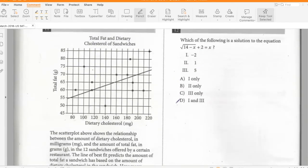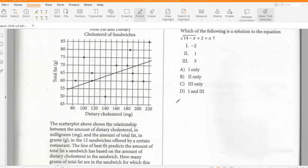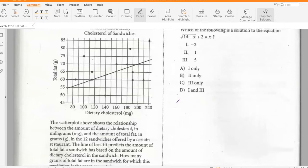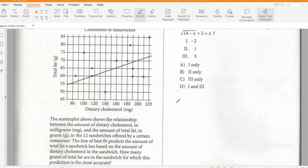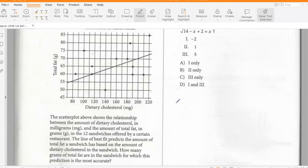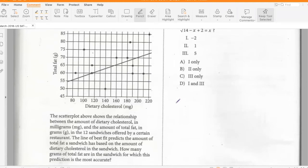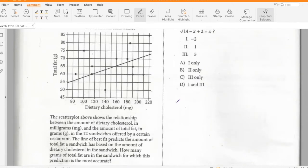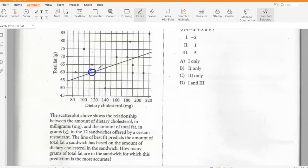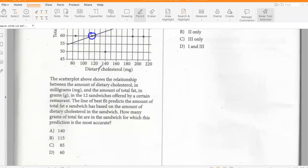The scatterplot shows the relationship between dietary cholesterol in milligrams and total fat in grams for 12 sandwiches. The line of best fit predicts total fat based on dietary cholesterol. The prediction is most accurate for the point that lies on the line, and the total fat for that sandwich is 60 grams.